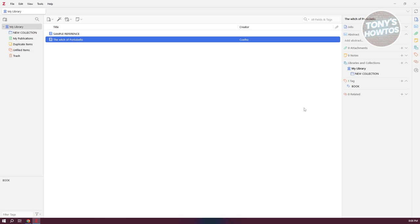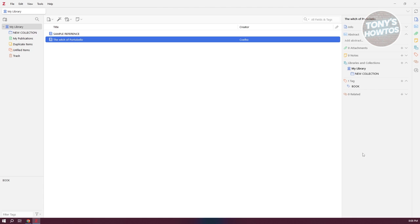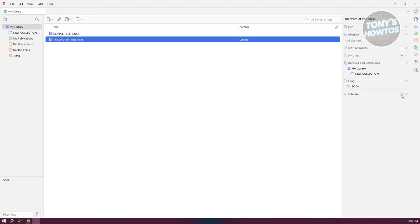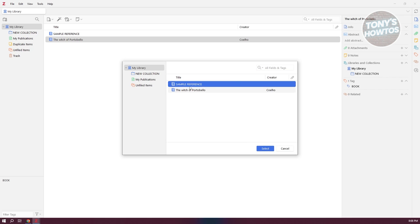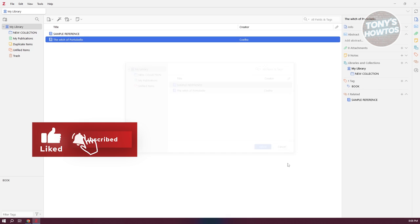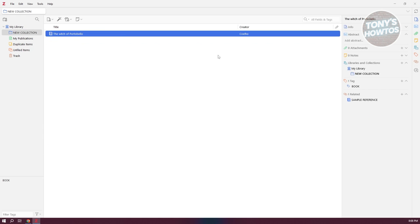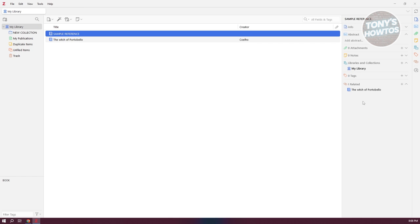Another great way to organize your references is to add related references. Go to the Related section, click the plus button, and choose a related reference. Once selected, whenever you view that specific book, you'll be able to see the related references listed, and you can click on them to navigate to where they're located.